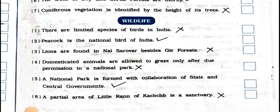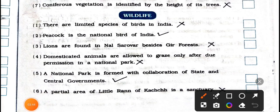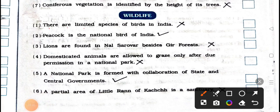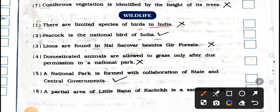Now see the true or false of wildlife. Number 1: there are limited species of birds in India. Wrong. False. Number 2: peacock is the national bird of India. True. Right. Number 3: lions are found in Nalsarovar besides Gir forest. Wrong. False.